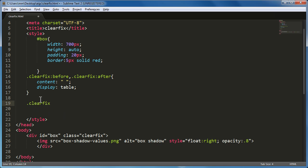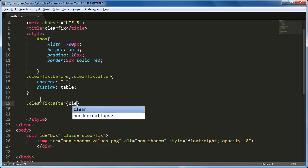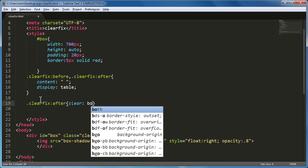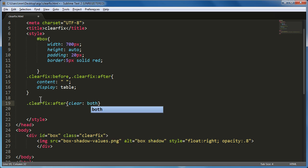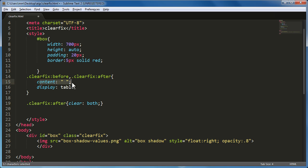I also need to expand the class with a .clearfix:after rule using the clear property set to both. This creates null content before and after the div — simply because this division has been given the class clearfix — displaying it like a table.